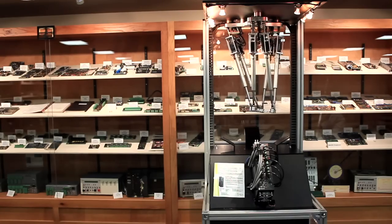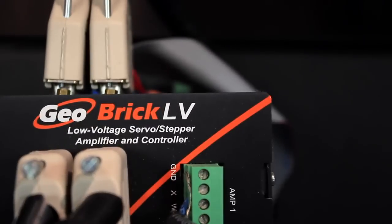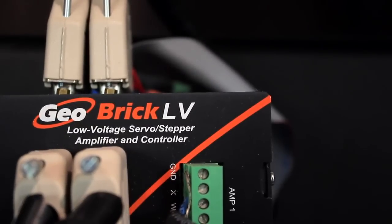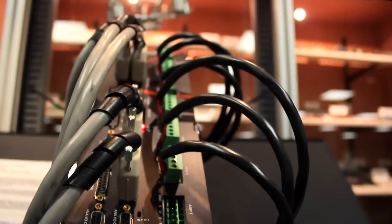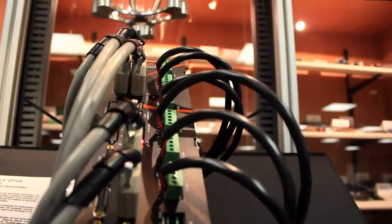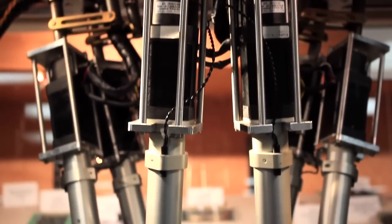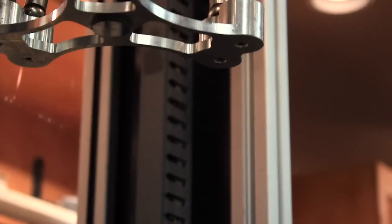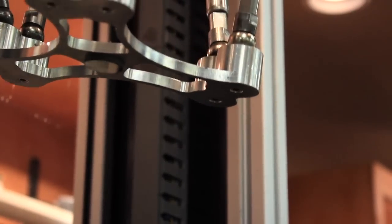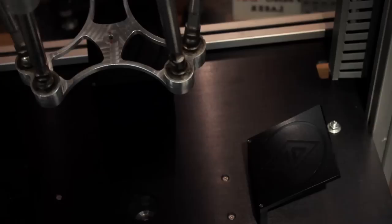The GeoBrick LV has the same features and general form factor as the GeoBrick, but is intended for applications requiring a low voltage DC bus.